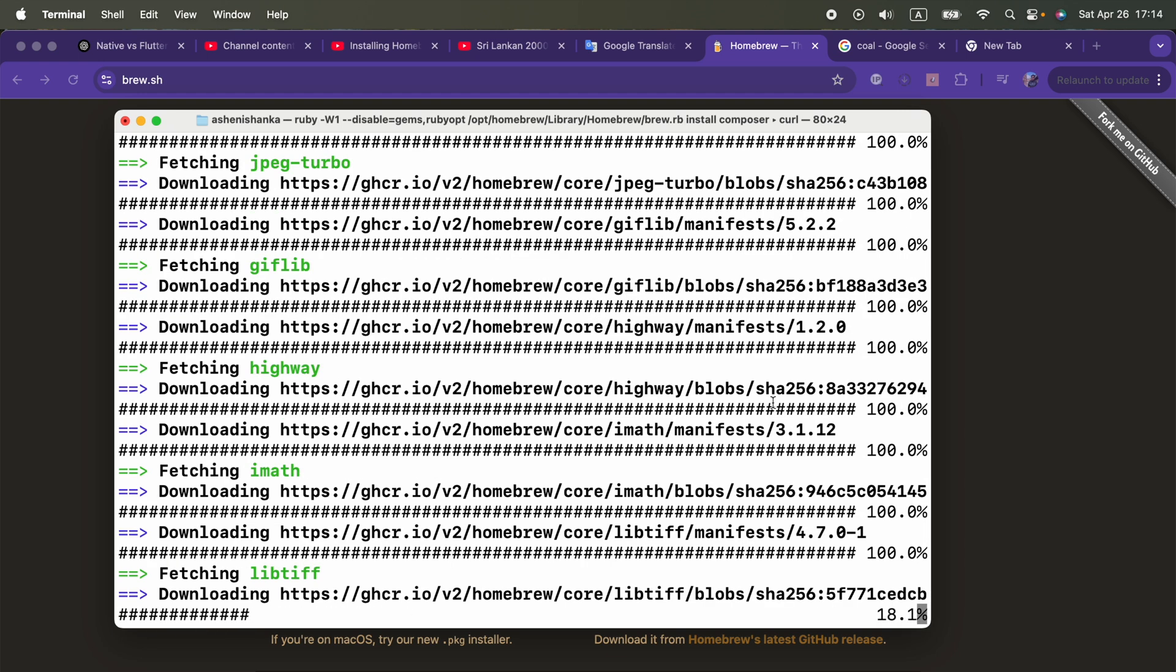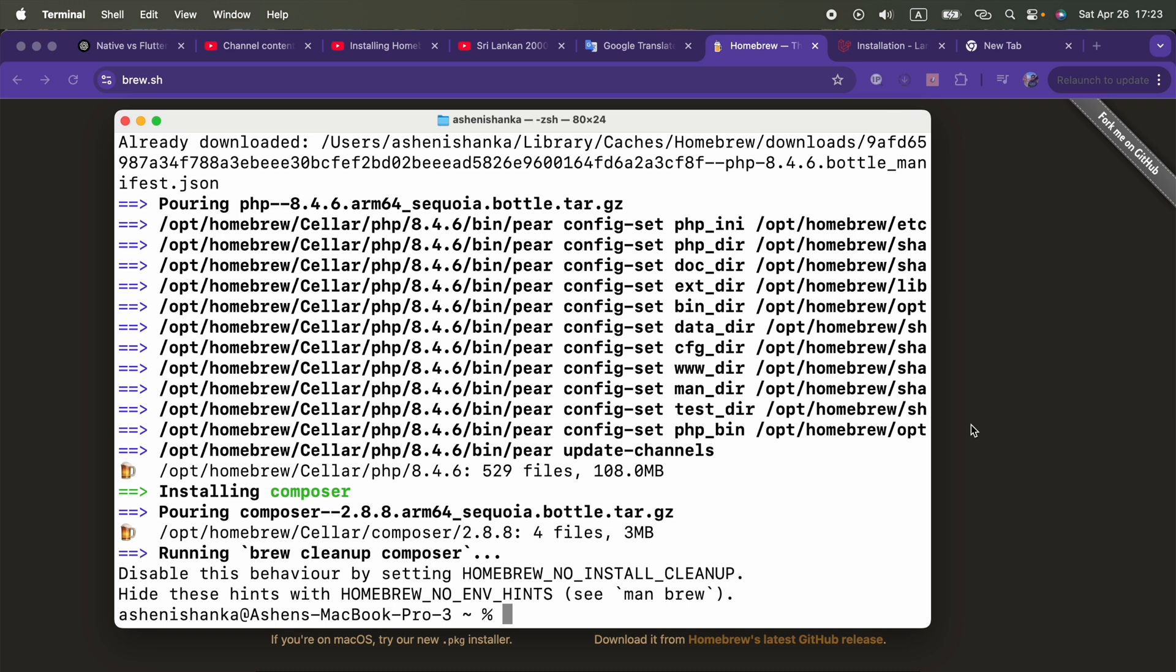While this is getting downloaded, I want to say that you cannot run the brew command if you do not add that path to your shell. So you must do it as I mentioned previously. Alright, after a bit, Composer got installed. From here it is straightforward. We will be able to use Composer.